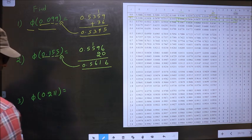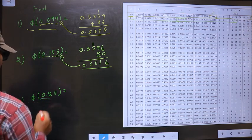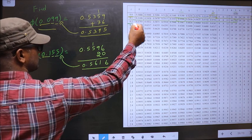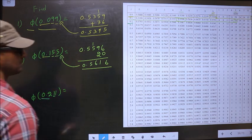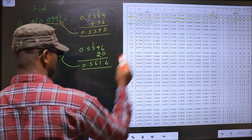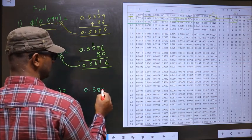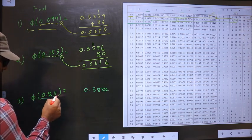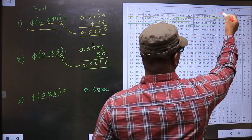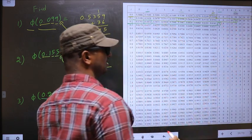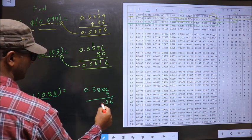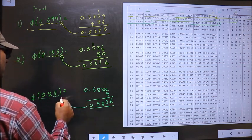Phi of 0.211. First, you take these two numbers, that is 0.2. Now you look for 0.2 in the first column — that is here. Now the next decimal is 1, so in this row, at number 1, I have this value, that is 0.5832. Now the next decimal is 1, so in the same row, at 1, I have the number 4. So now you should add 4 to the last digit. So 6, 3, 8, 5. So this is the answer for this one.